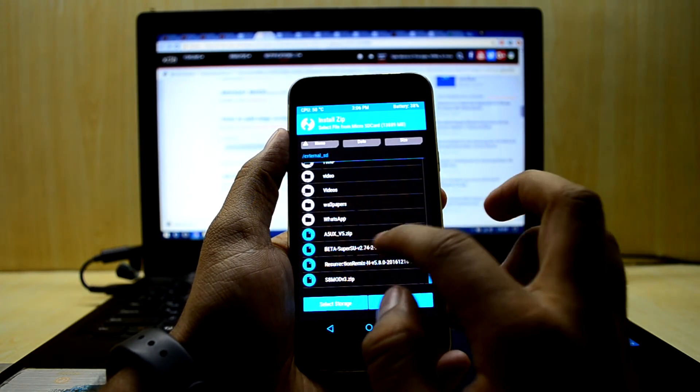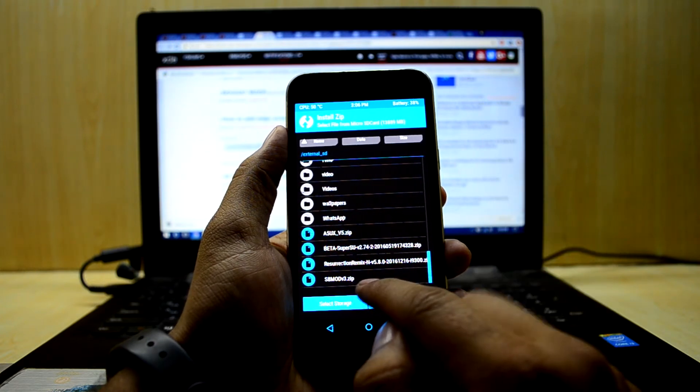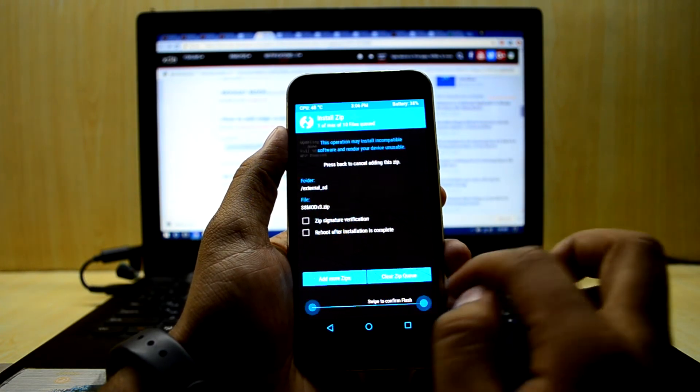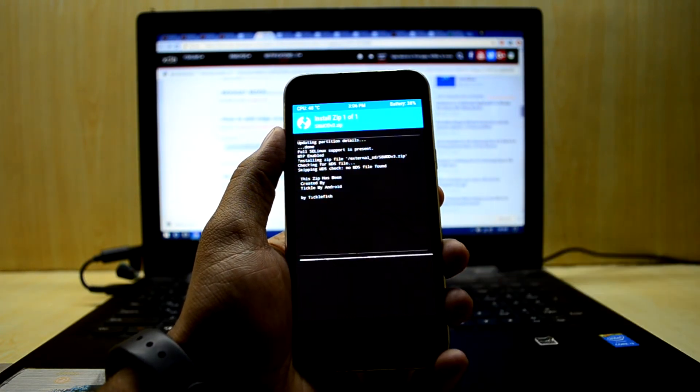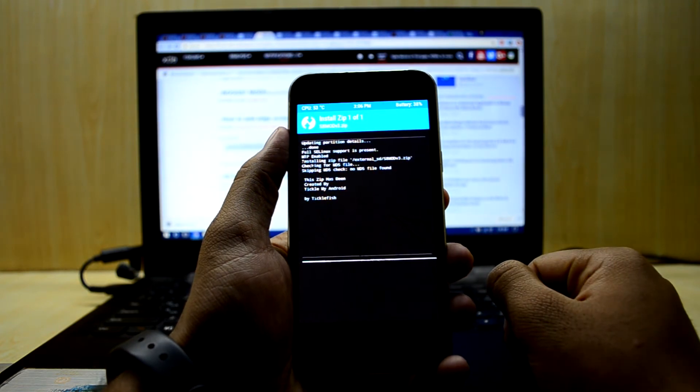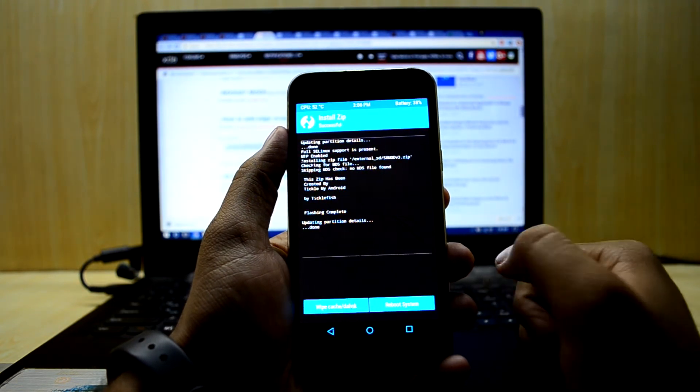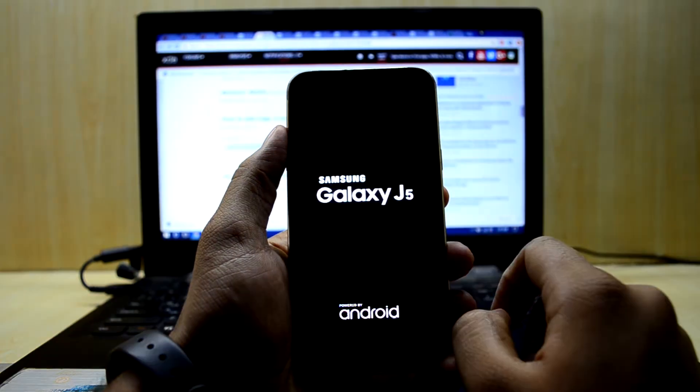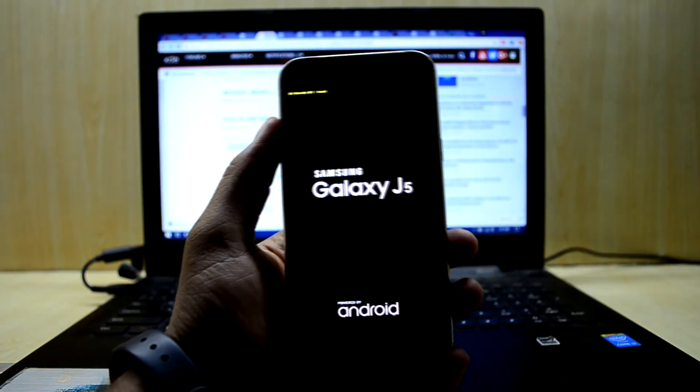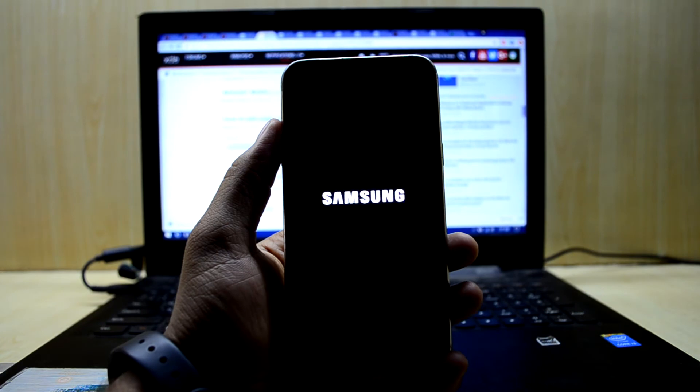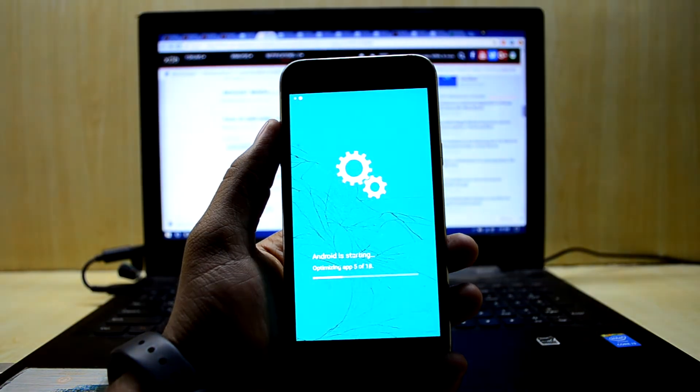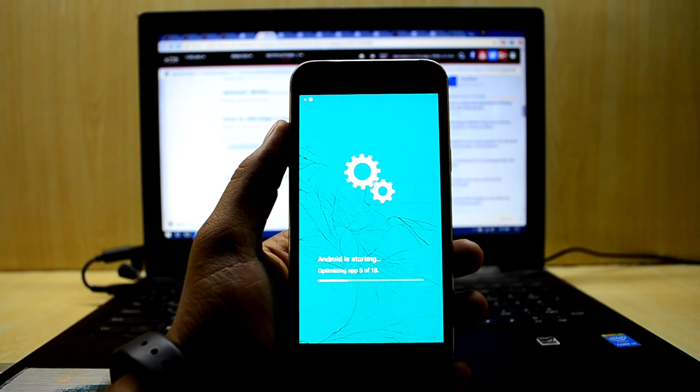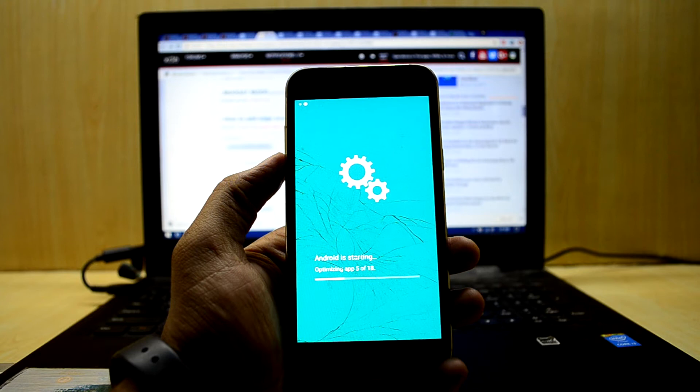Let's go down and select the S8 mod version 3, then swipe to confirm flash. Now we're gonna reboot the system. It is now optimizing some apps, so we're just gonna wait for it.